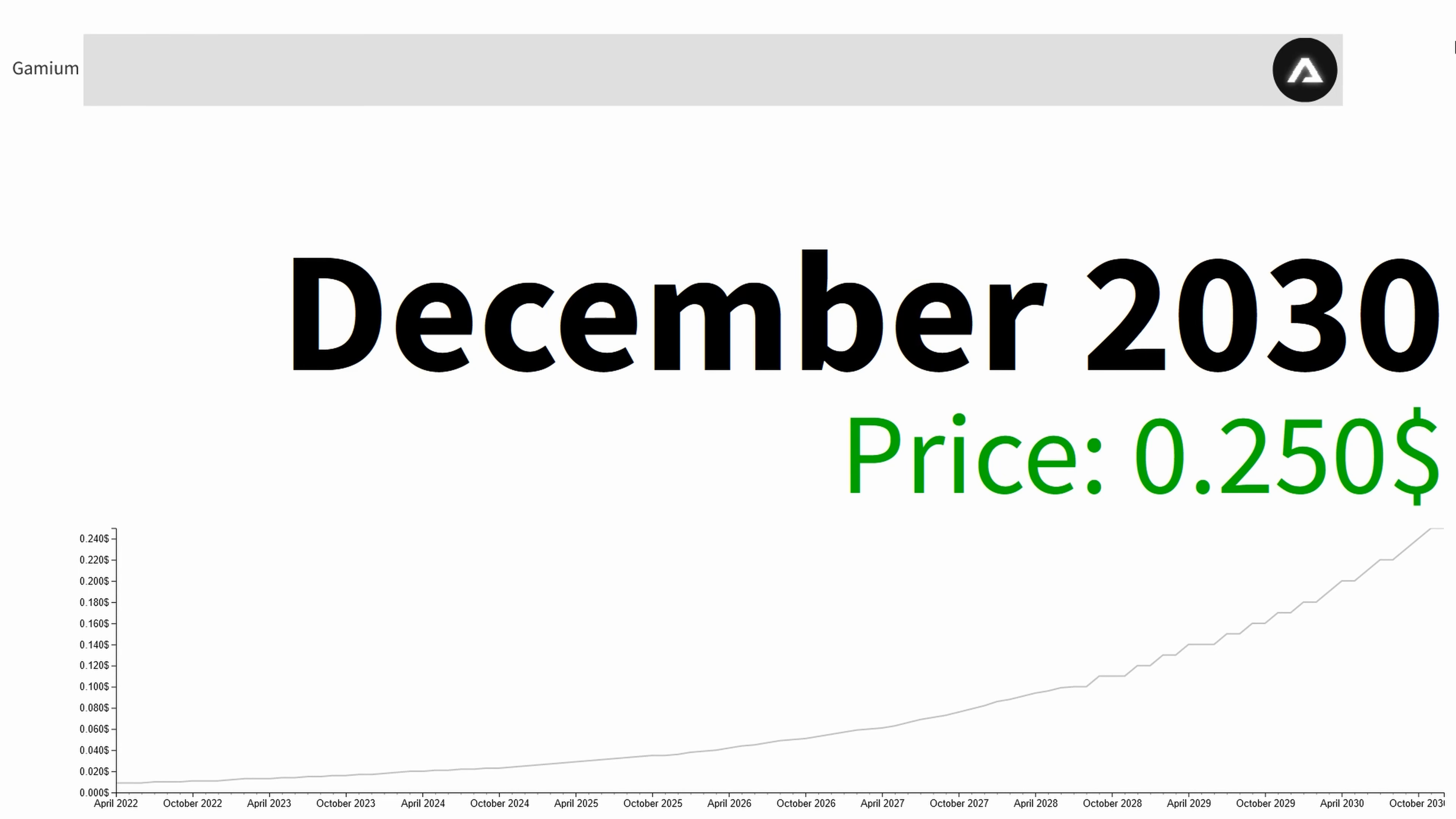So at the end of 2030 the average price is 25 cents. Thanks for watching.